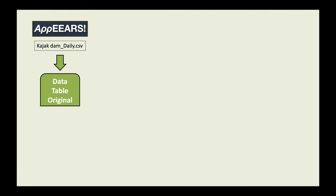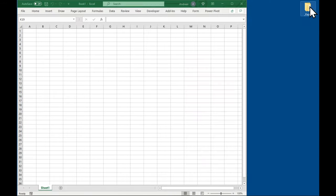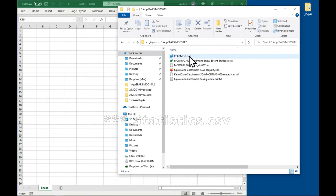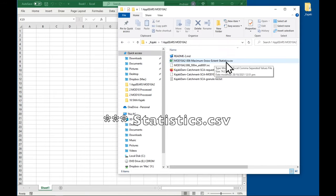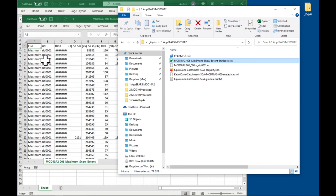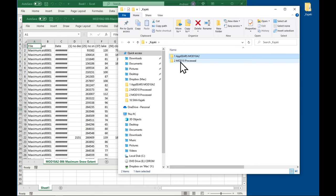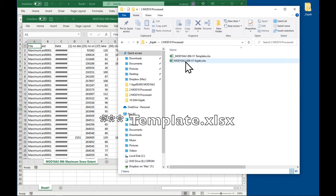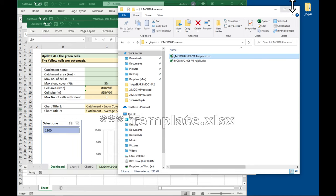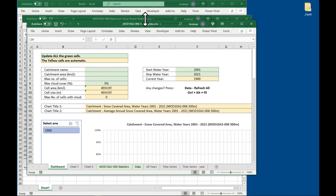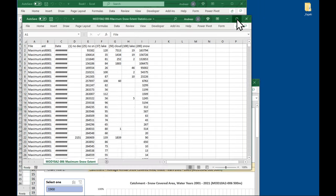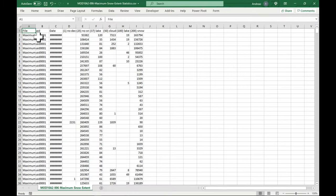We've exported our data from AppEARS. The next thing which we need to do is to import it into a data table in Excel. So the data which we need is this one here, statistics.csv. Just drop it into Excel. We also need the template. Drop it into Excel.